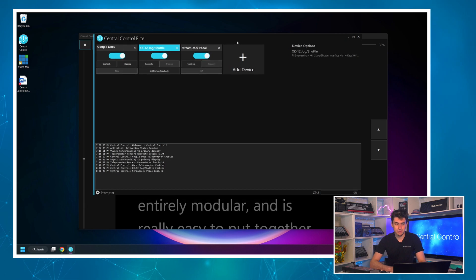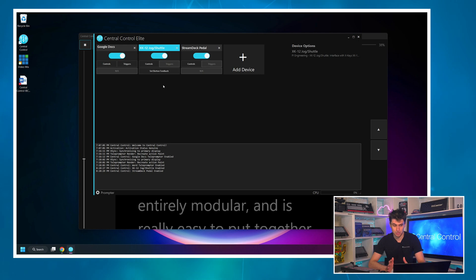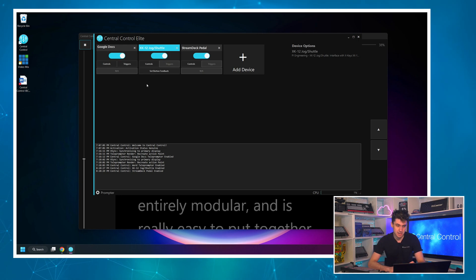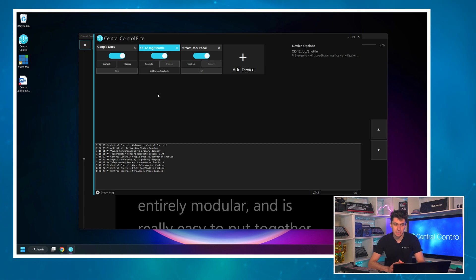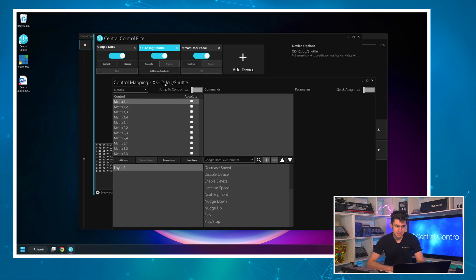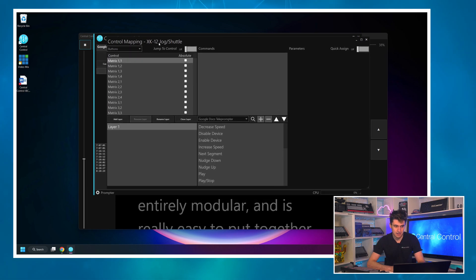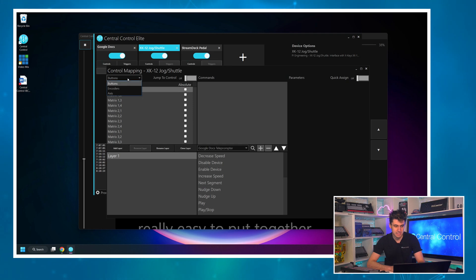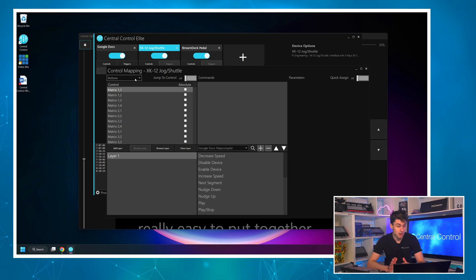In Central Control, devices have controllers which have controls that can then be mapped to commands. That's done by clicking on the controls button of the controller you'd like to map. I'm going to start with the XK12 jog shuttle. This is the starting configuration for that window — by default it shows us the buttons of the controller, which is great because that's where we're going to start.